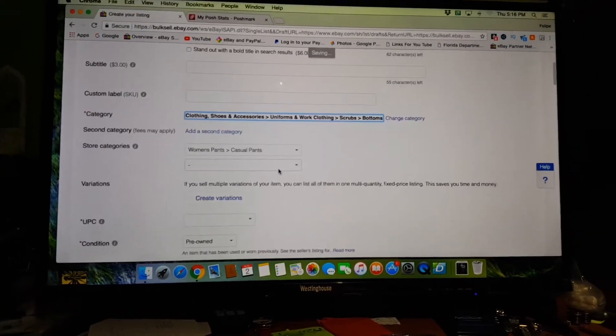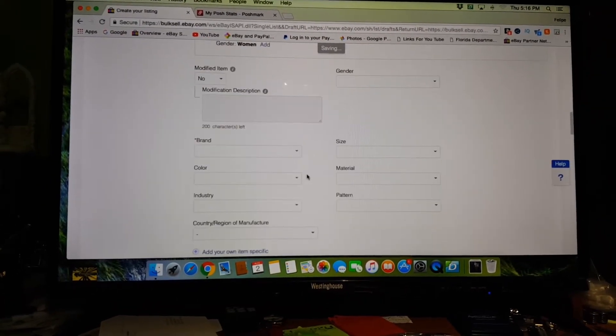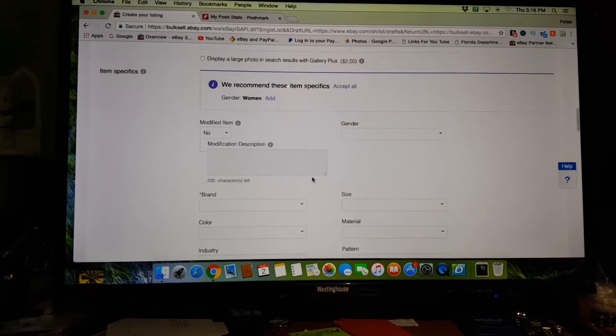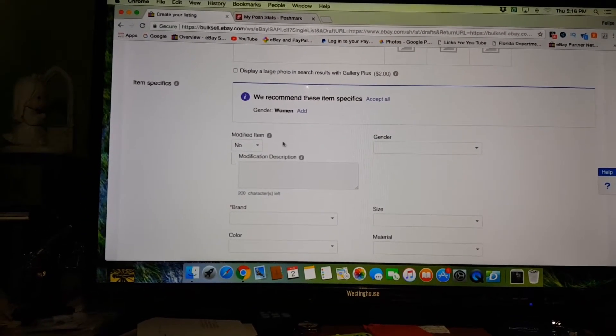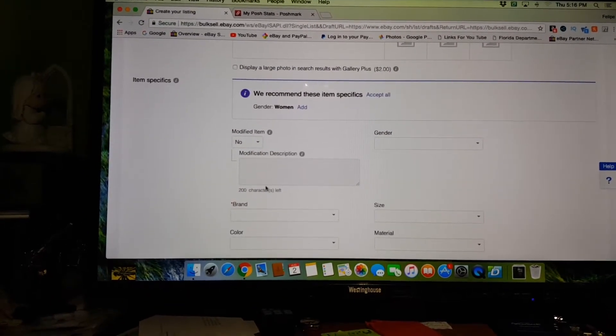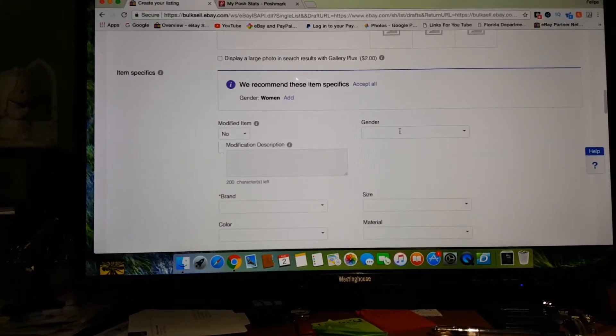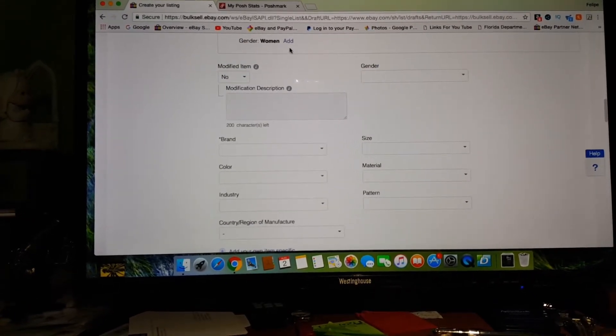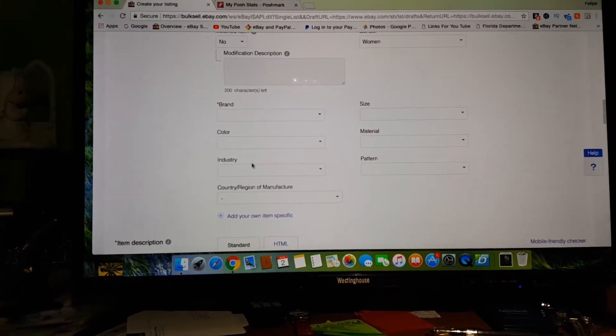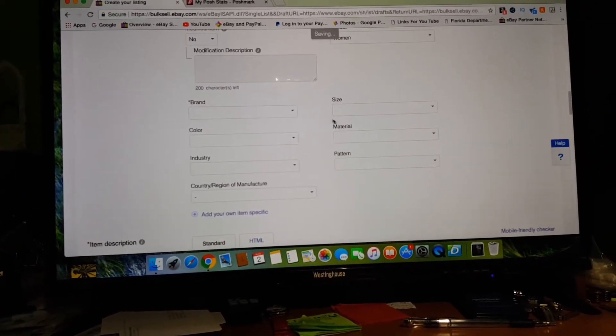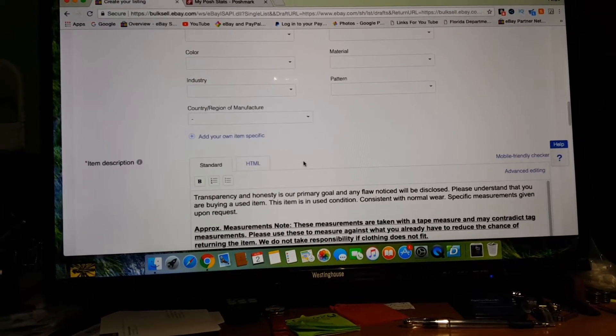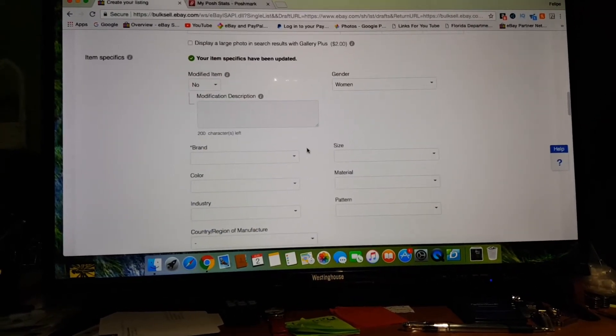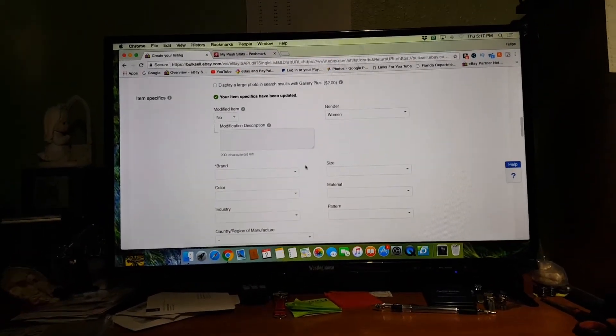Here we go with this modified item garbage again. I don't know what this is. Brand, gender's over here, color. See, this is better. See how the size is together, the materials together, all those things are together? But the jeans are just ridiculous. So guys, that's the end of my rant.